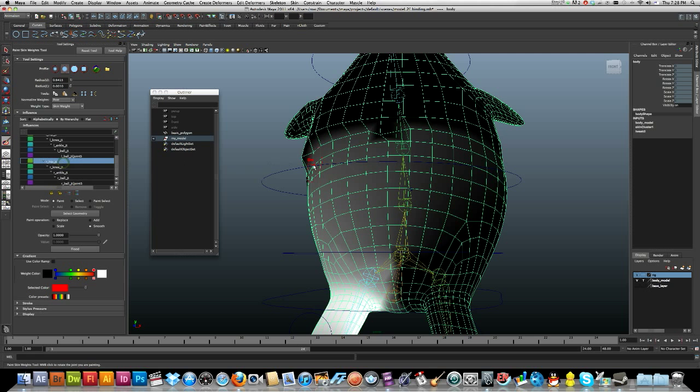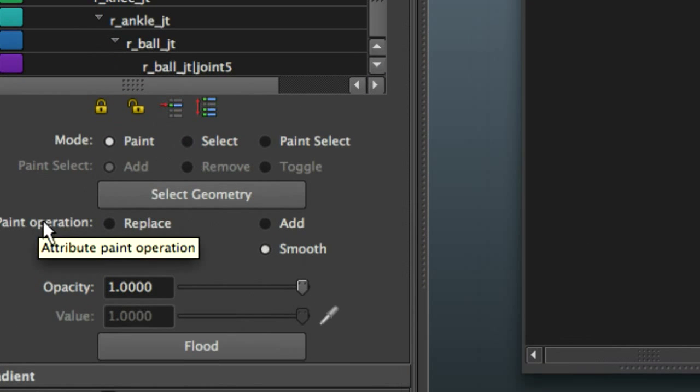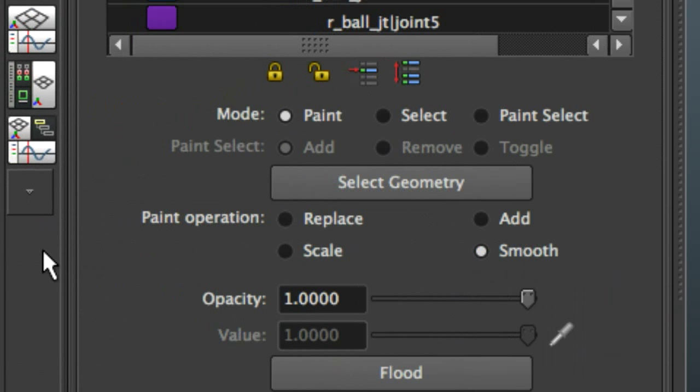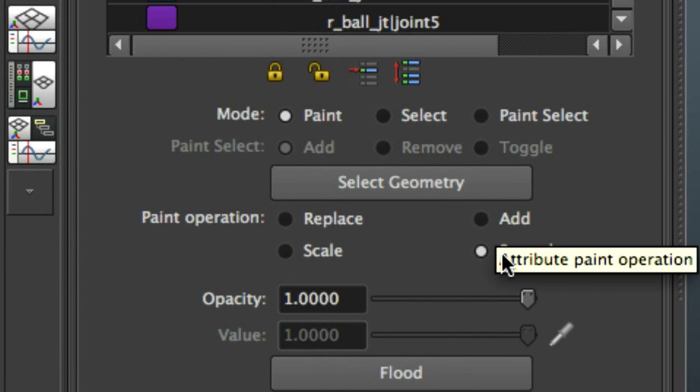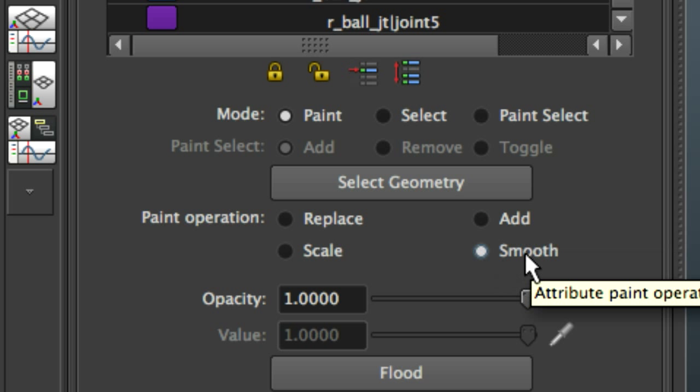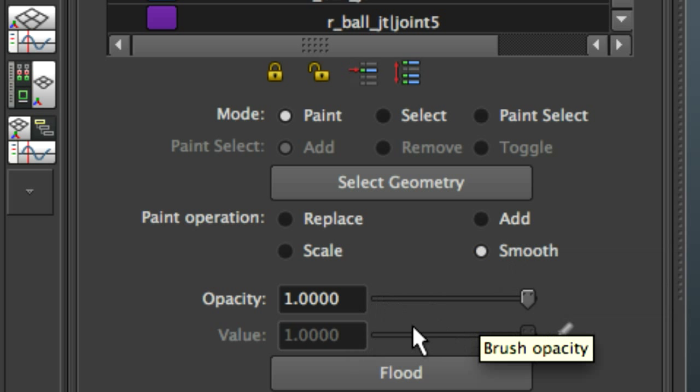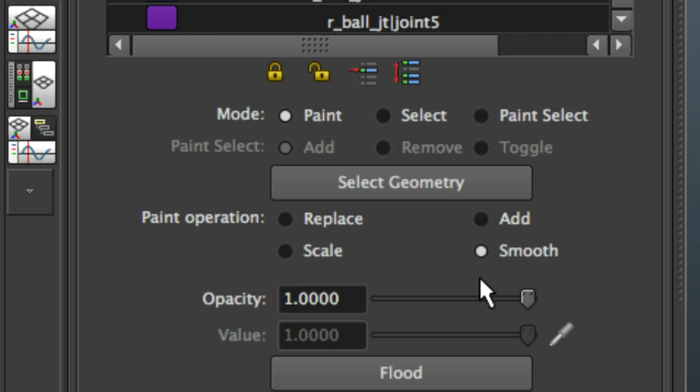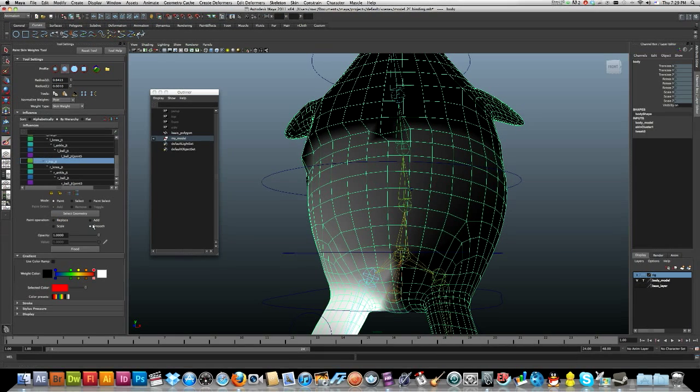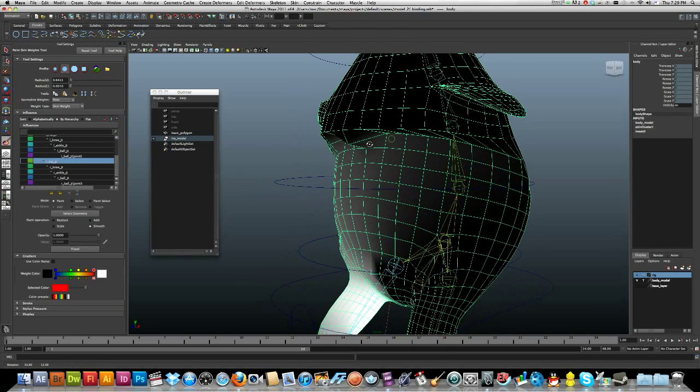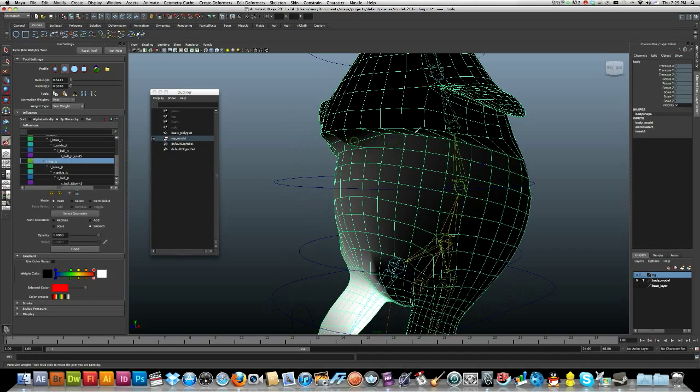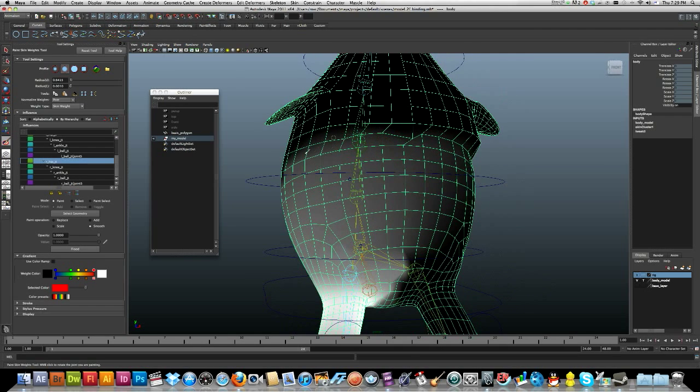Where do I start? These are the options down here. You're really looking at your replace, add, and smooth. You've got your opacities and your values. Look, I'll just do a nice easy one, I'll just do a smooth first. If I smooth it, you can see that it's kind of smoothing it out a bit. It's kind of okay.